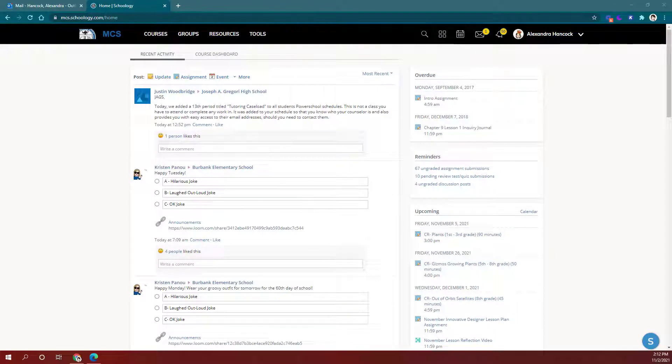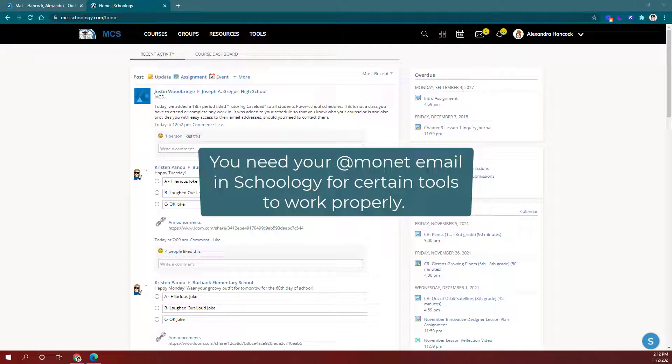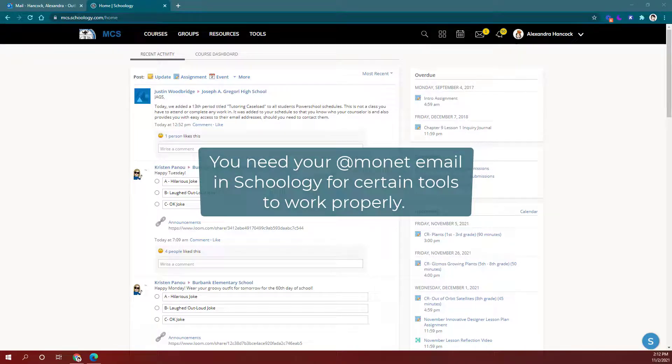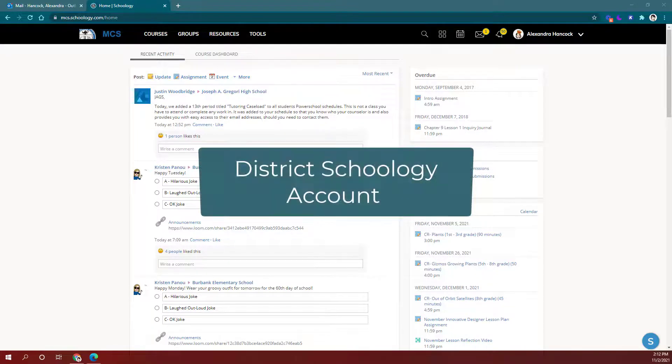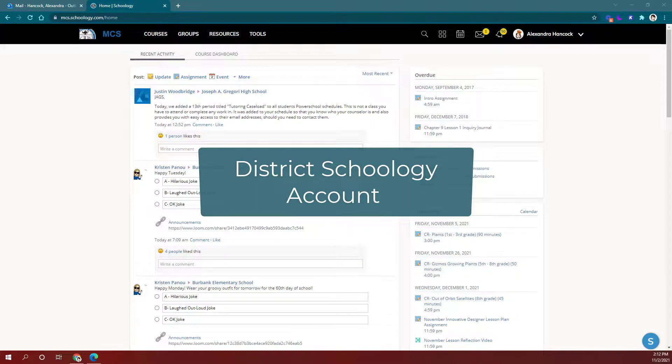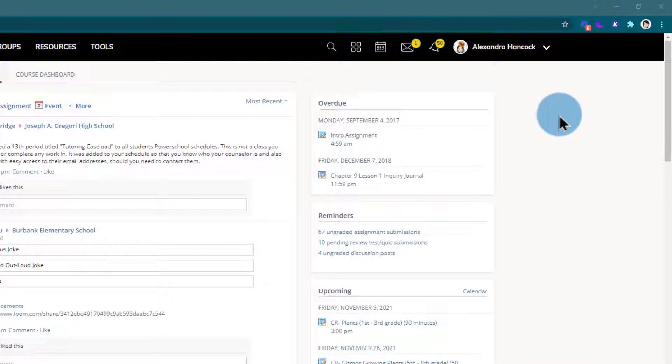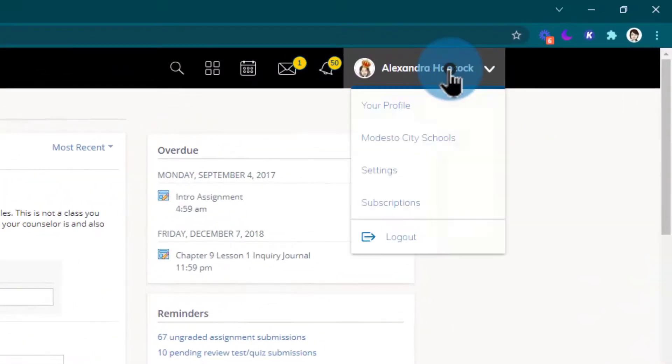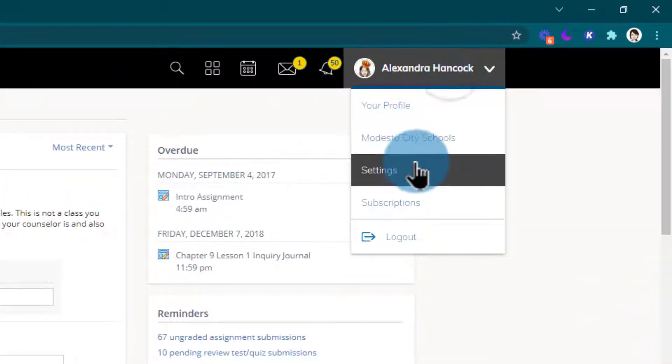Hi, in this video we're going to learn how to check our Schoology profile for our work email to make sure it is in there. And if it's not, we're going to learn steps we can take to get it in there properly. So I'm here in Schoology and I want to make sure that my work email is associated with my account, so I'll click this dropdown here and go into my settings.